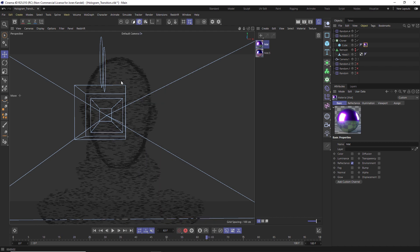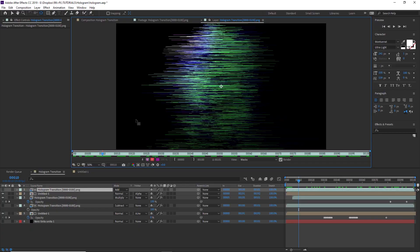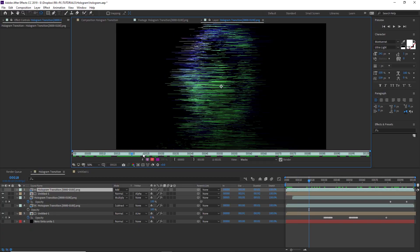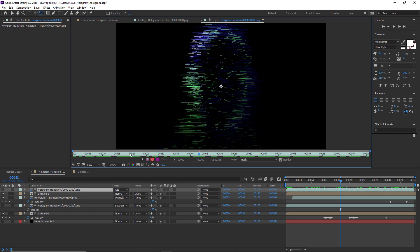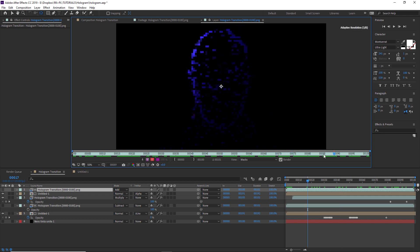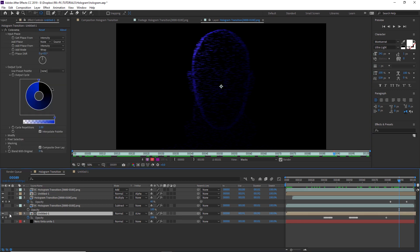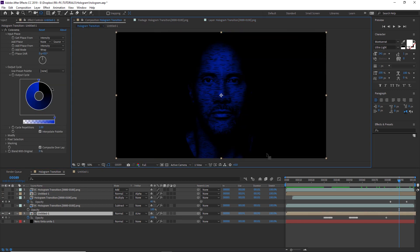Then all we have to do is jump over to After Effects. All right, so here we are in After Effects and we have this render from Cinema 4D, which is a really nice animation. You can see that we have that color split here, and as it resolves into the head shape it also changes to be all blue.